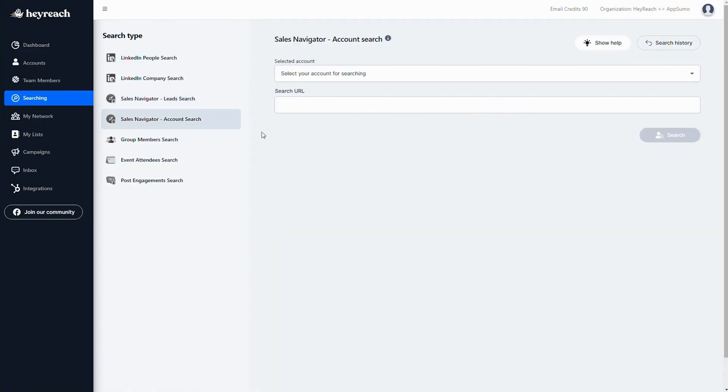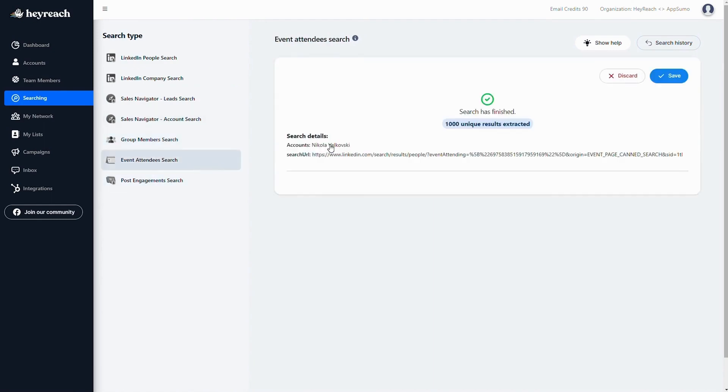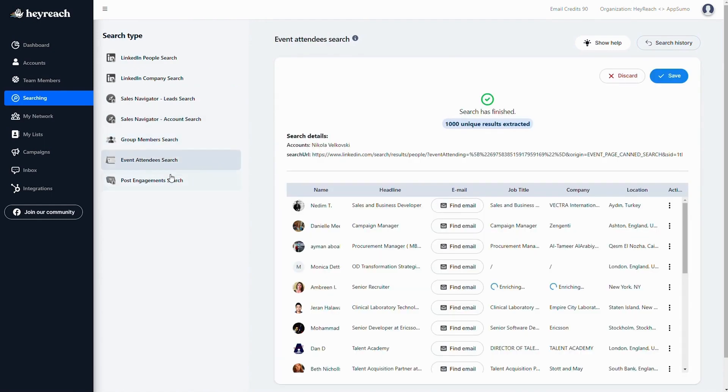There are tons of ways to find your dream leads. You can extract them from groups, from people who engaged with a post, from people who attended an event and way more. HeyReach lets you safely connect multiple accounts so you can generate as many unique leads as you want. No sales navigator required.